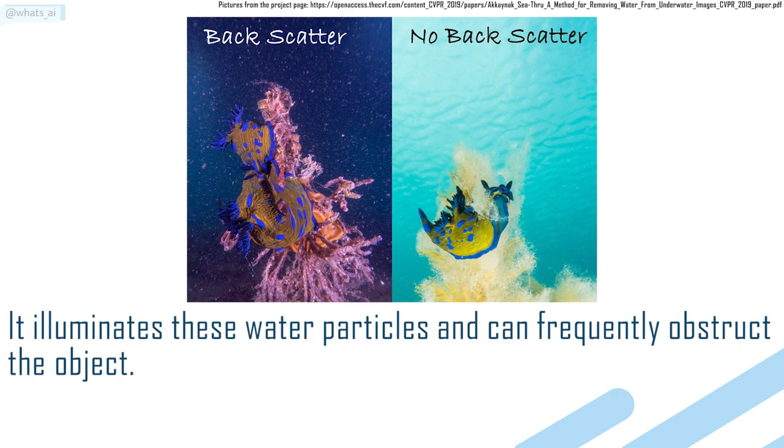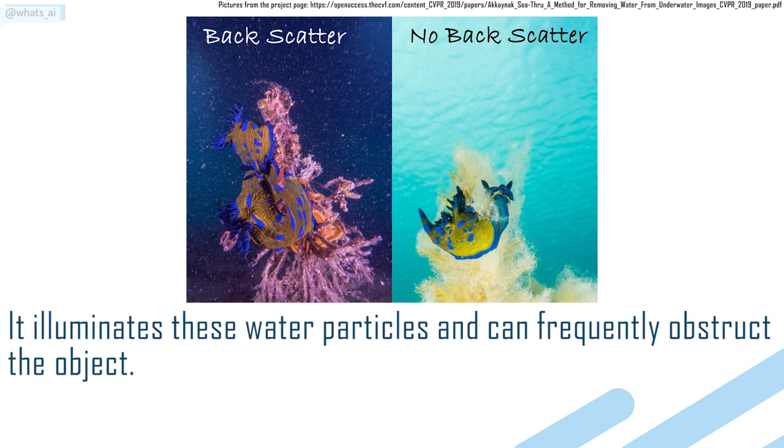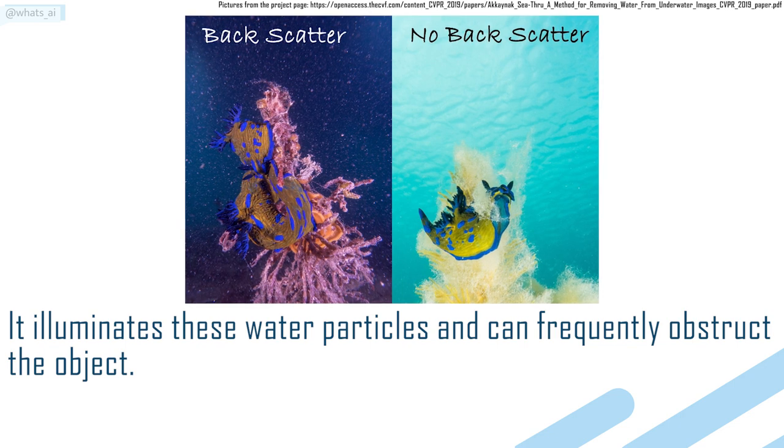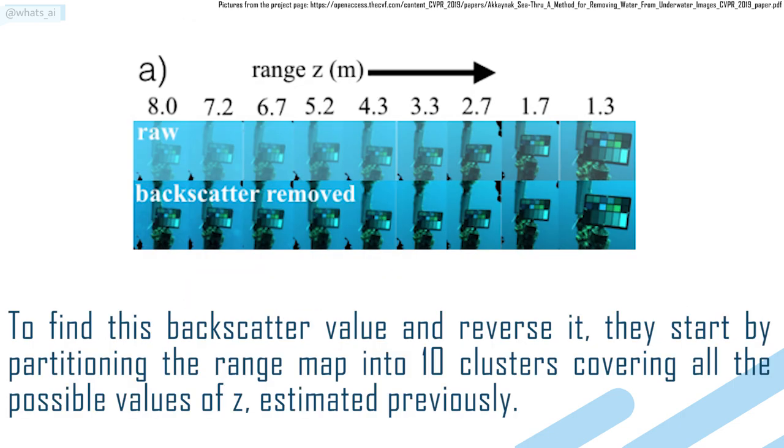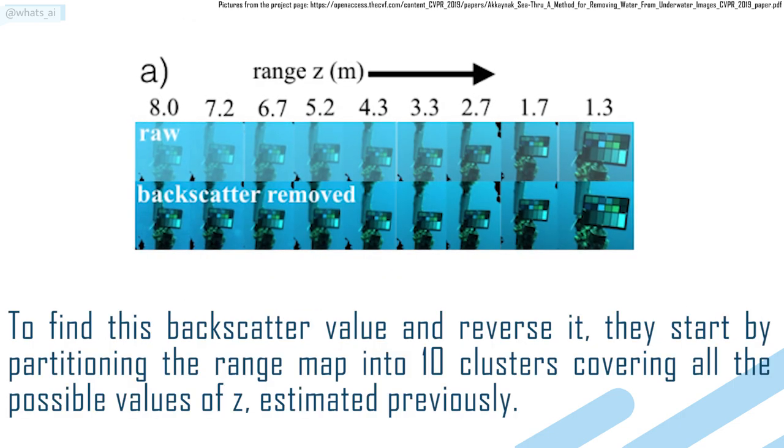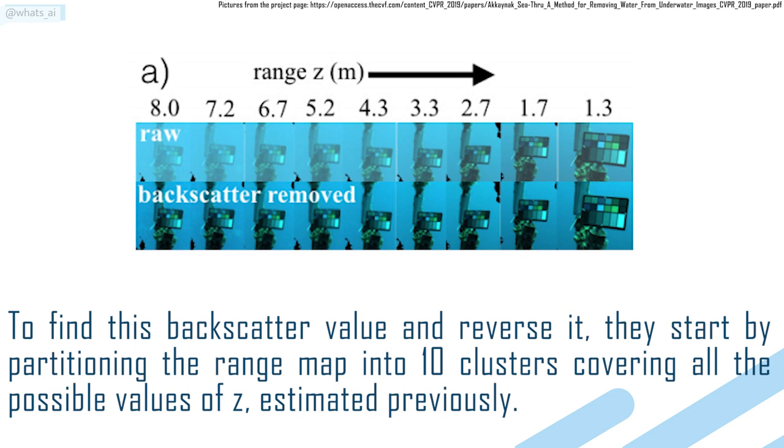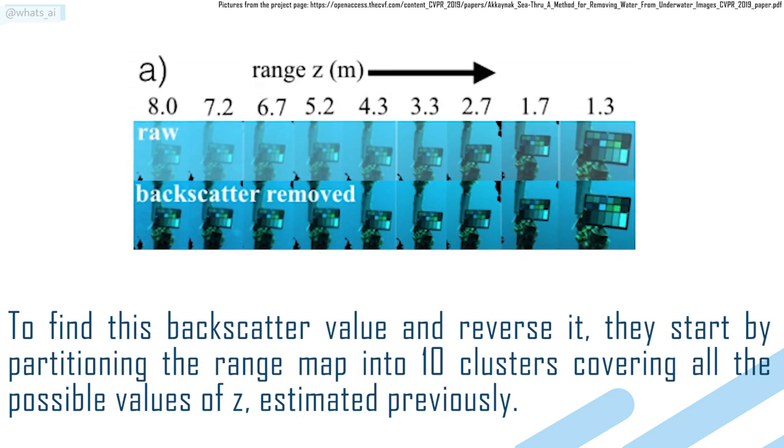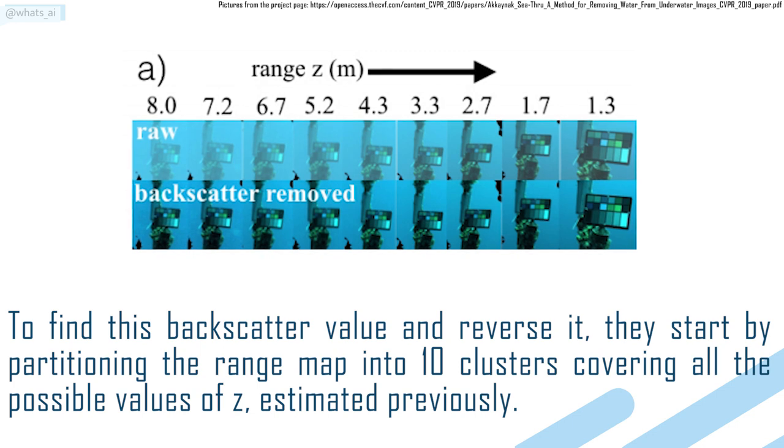It eliminates these water particles and can frequently obstruct the object. To find this backscatter value and reverse it, they start by partitioning the range map into 10 clusters, covering all the possible values of Z, estimated previously.